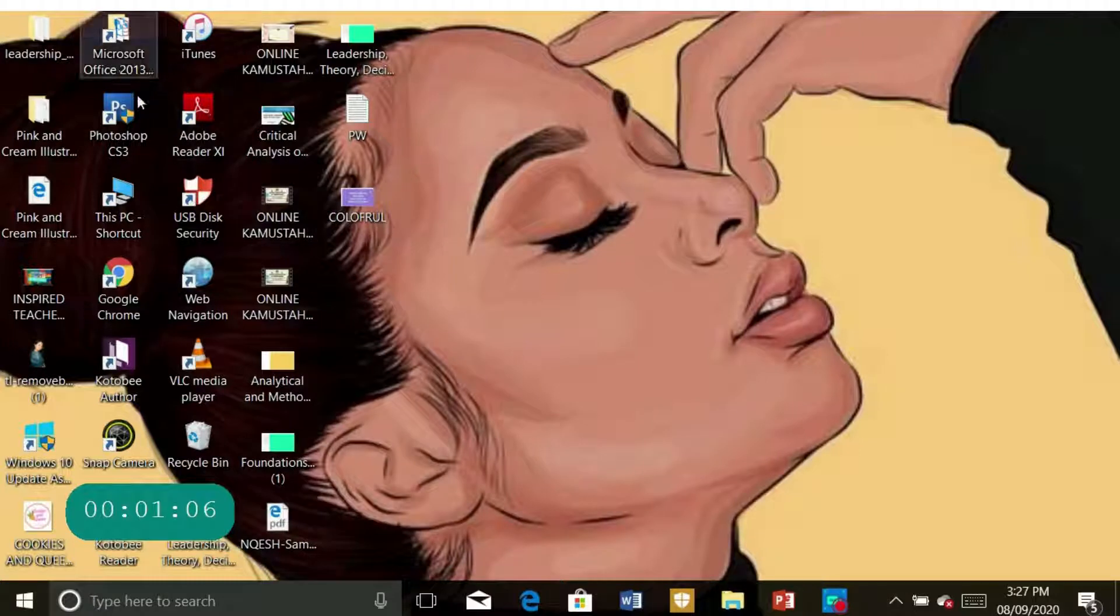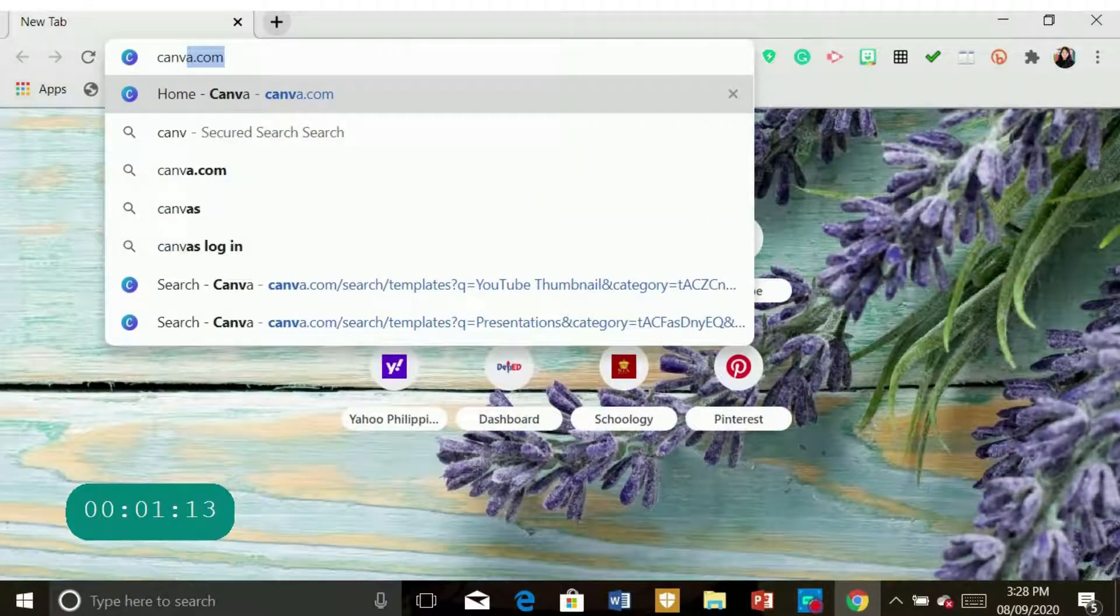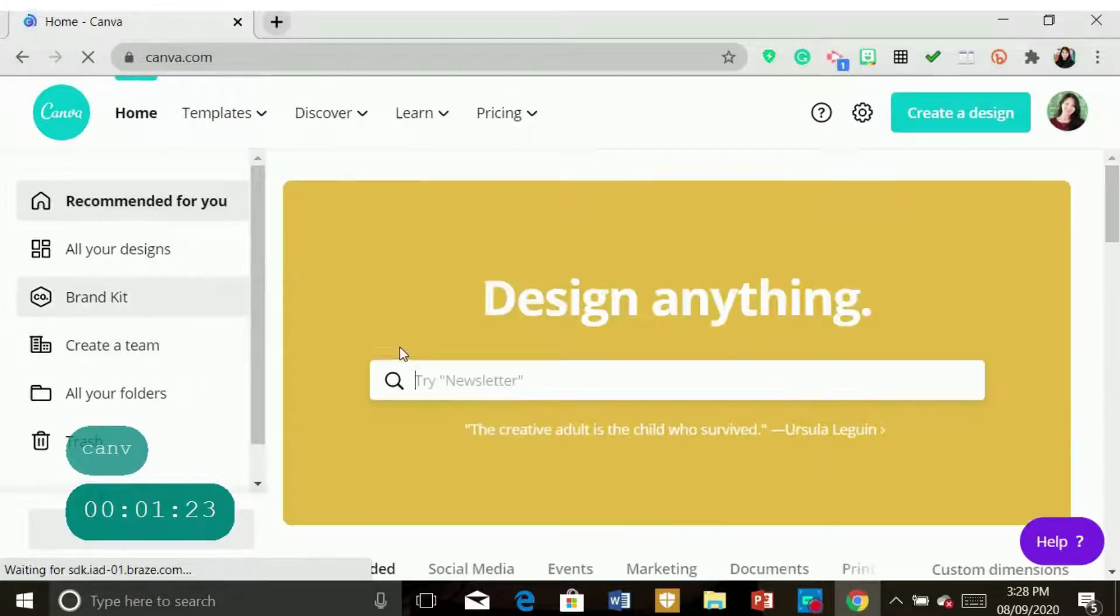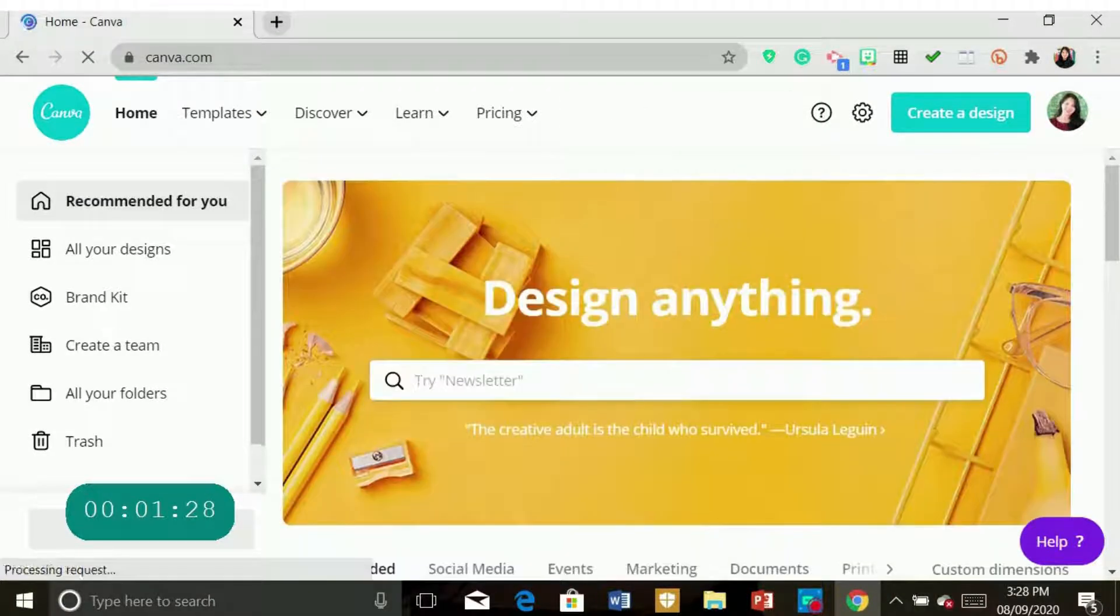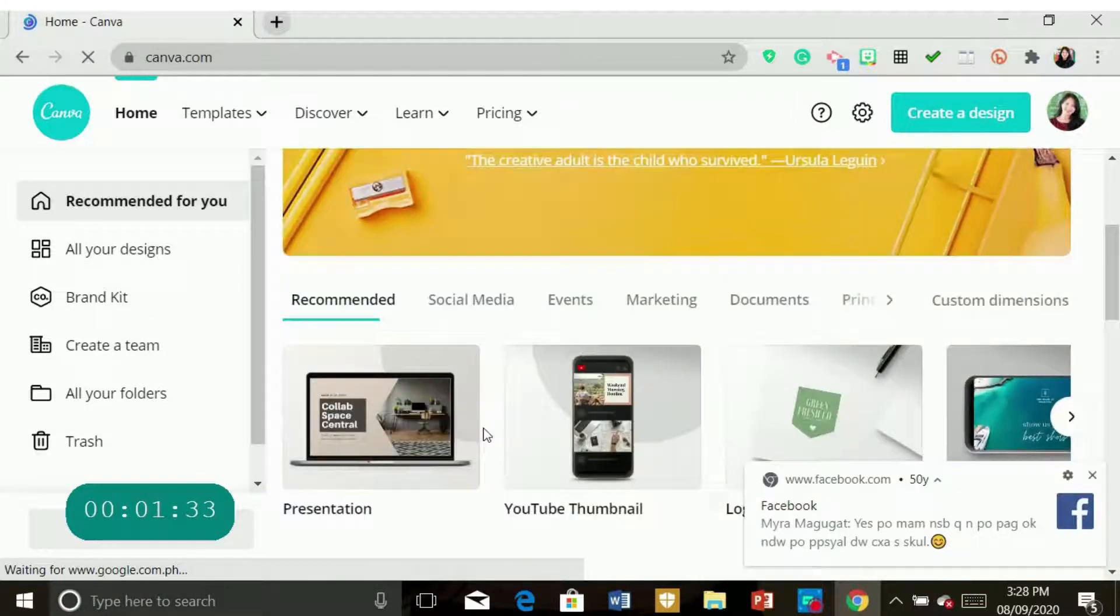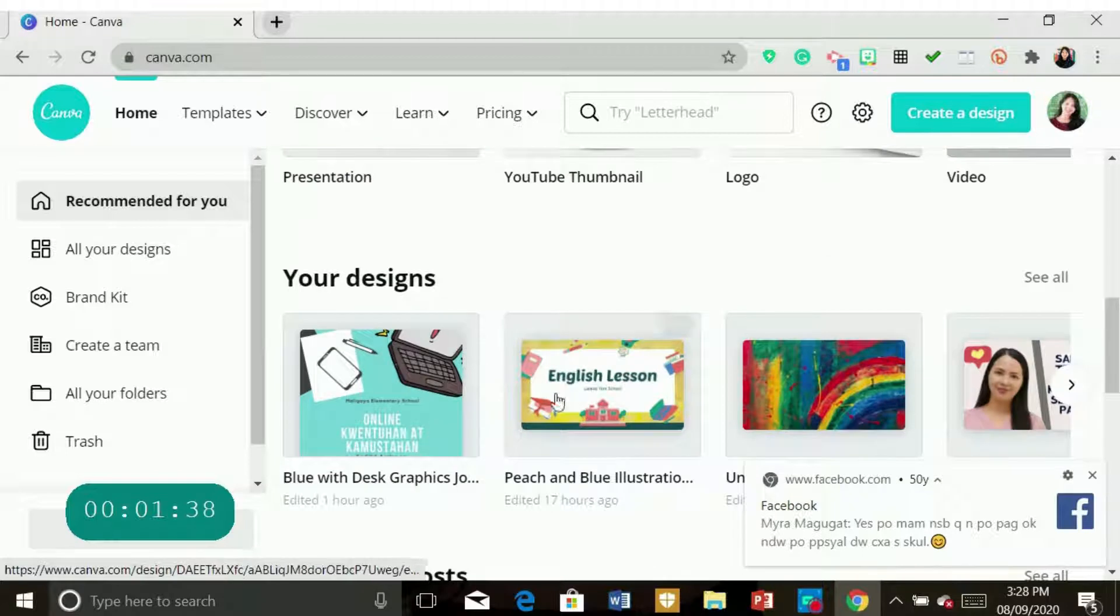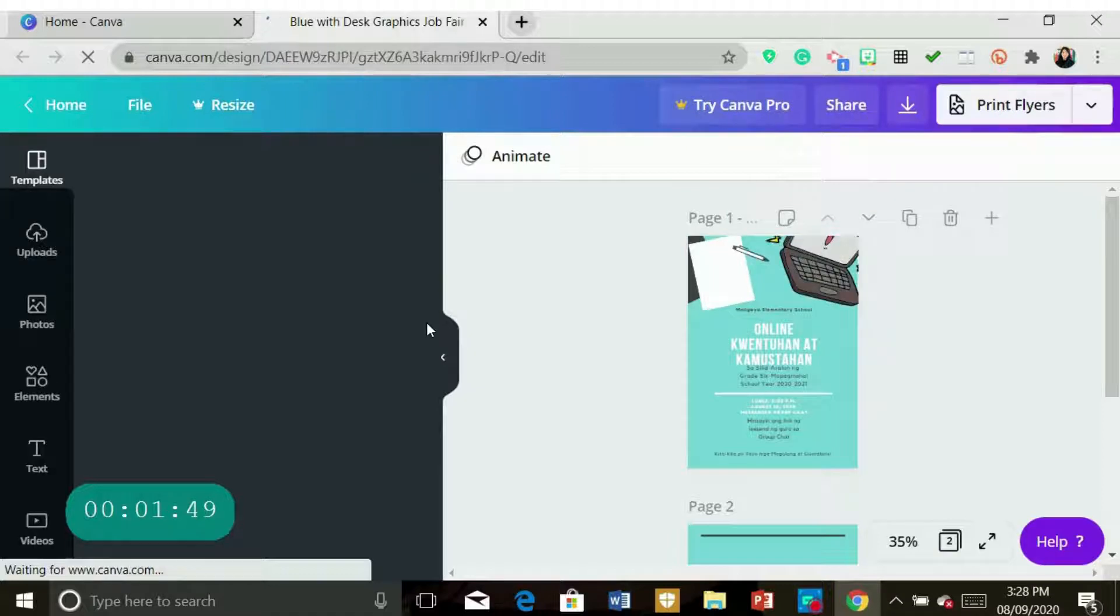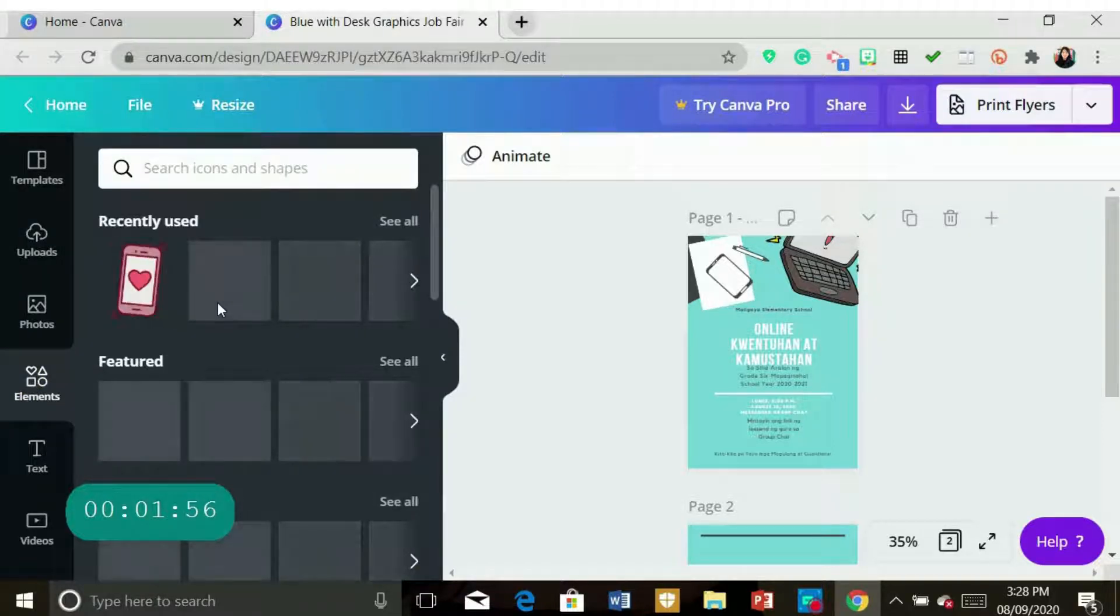So let's visit and go to Canva website. So you can choose different kinds of designs that you want. As long as you can go to this part of the Canva website. So let's go to Elements.